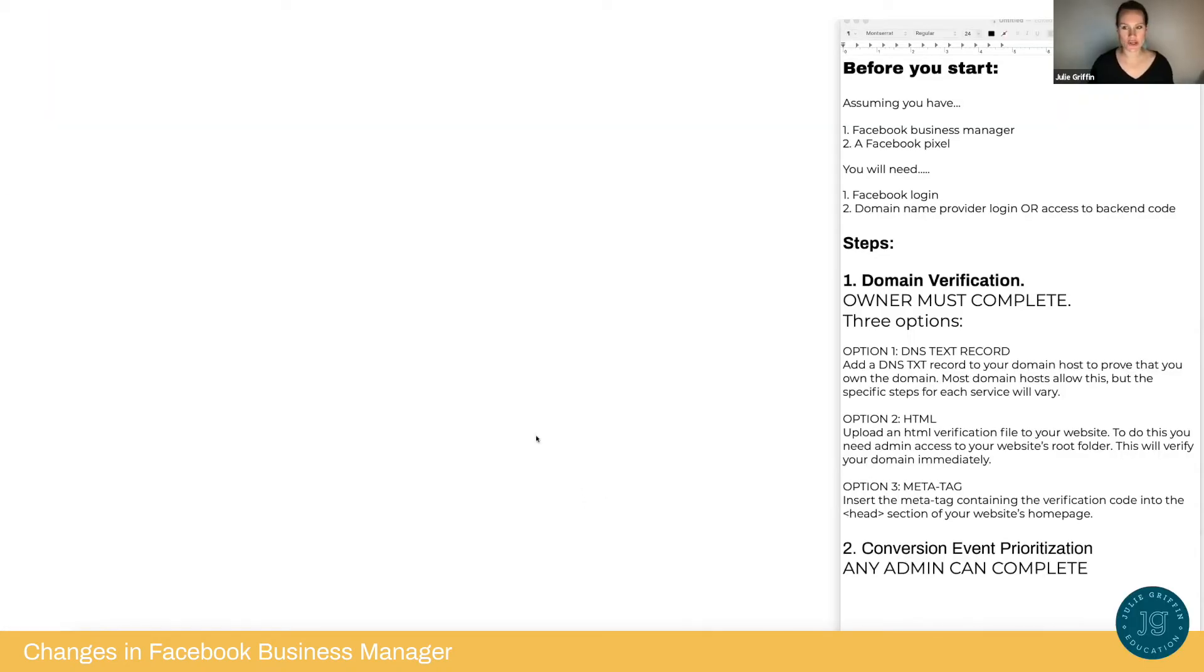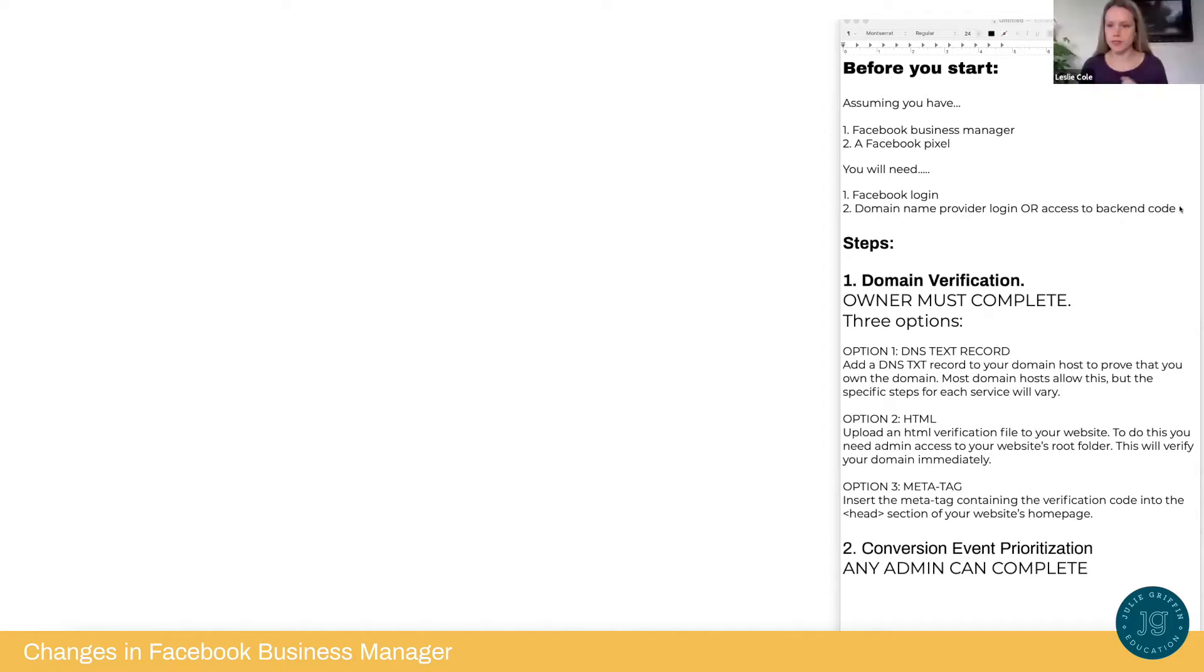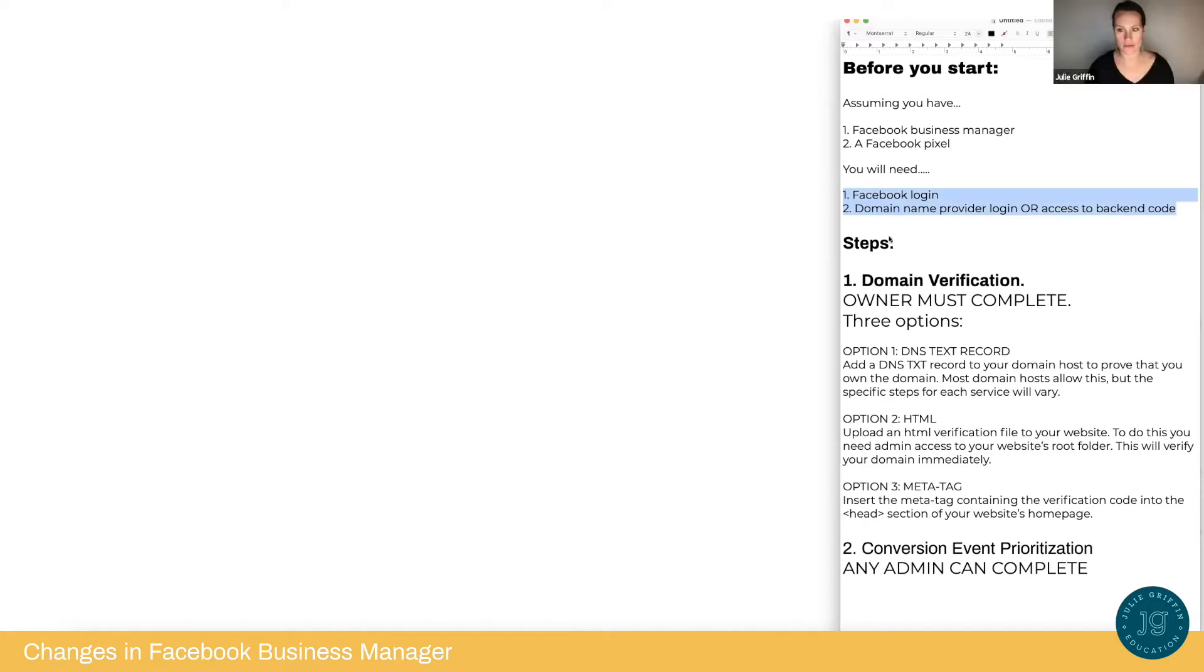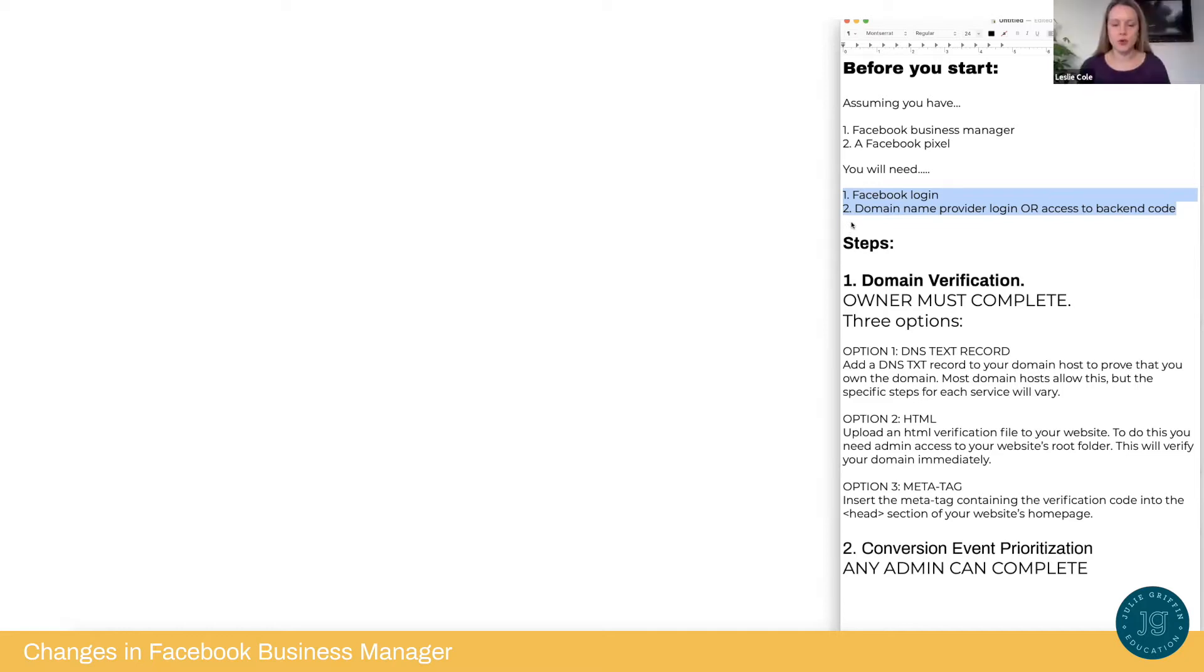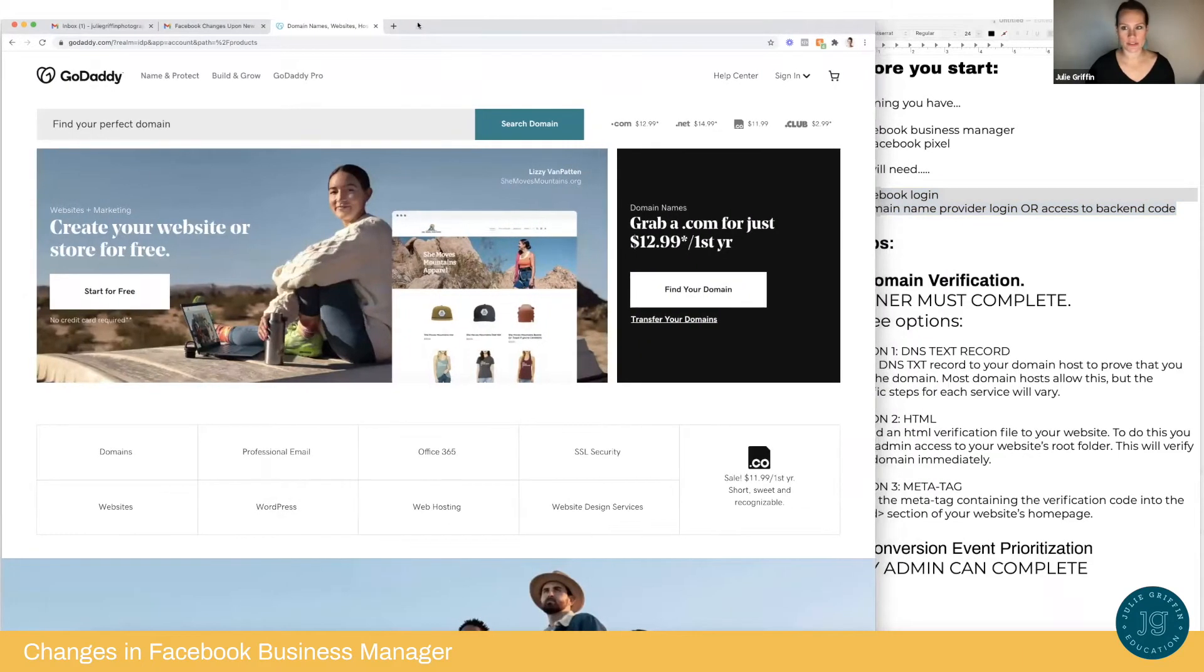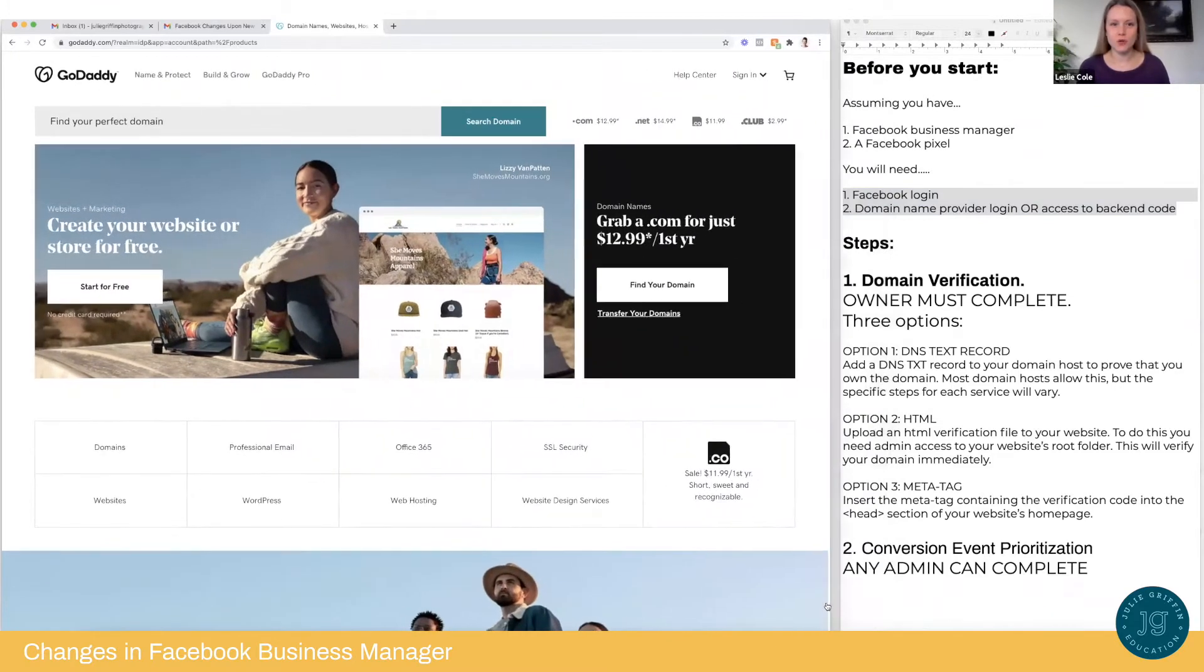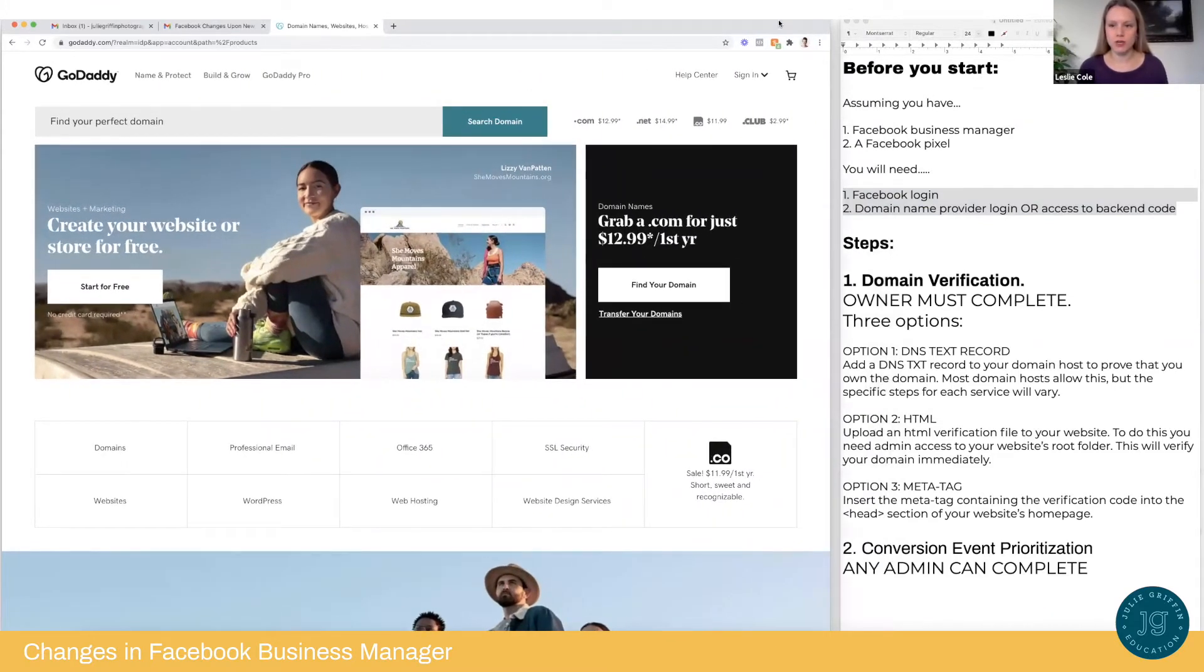Yes, I will do that. Share screen. Can you see my screen? I can. Okay, wonderful. Great. So the first thing that we're going to need to do is make sure we have our Facebook login handy and our domain name provider login. That's GoDaddy or whoever else you use, or access to edit the backend code of your website. So there's two options to verify. Okay, so I have my Facebook login, and I have my login for my domain, which is through GoDaddy. Great. So open up a web browser, please. Okay. I've already got it conveniently open to GoDaddy. There you go. And then you're going to go to business.facebook.com.